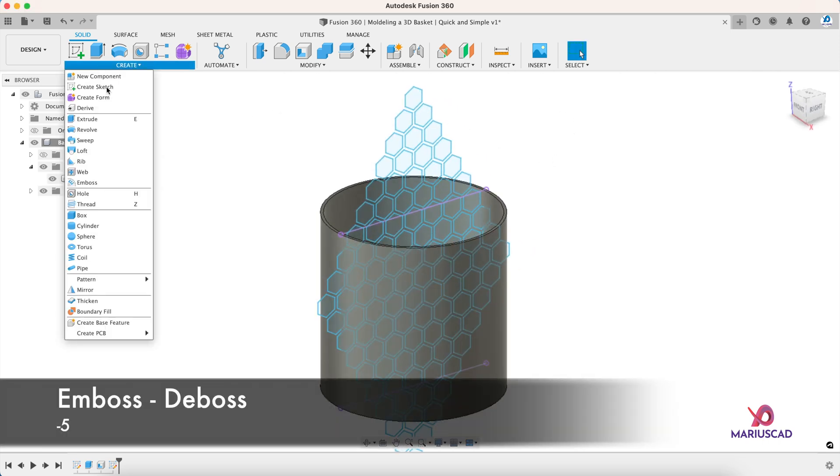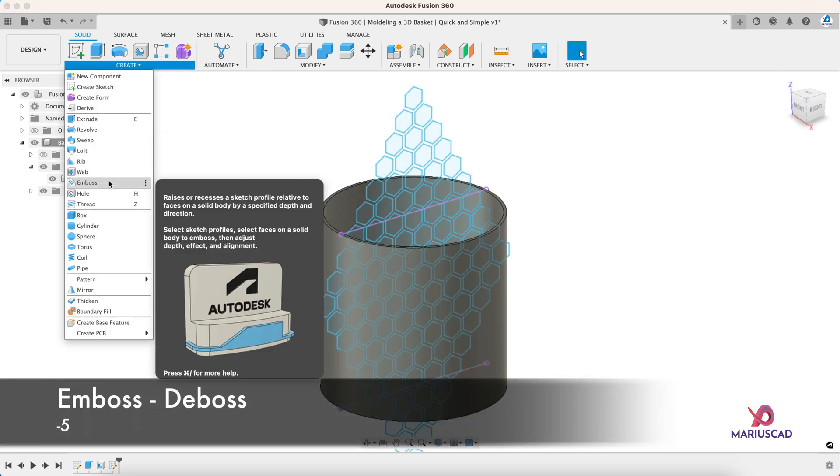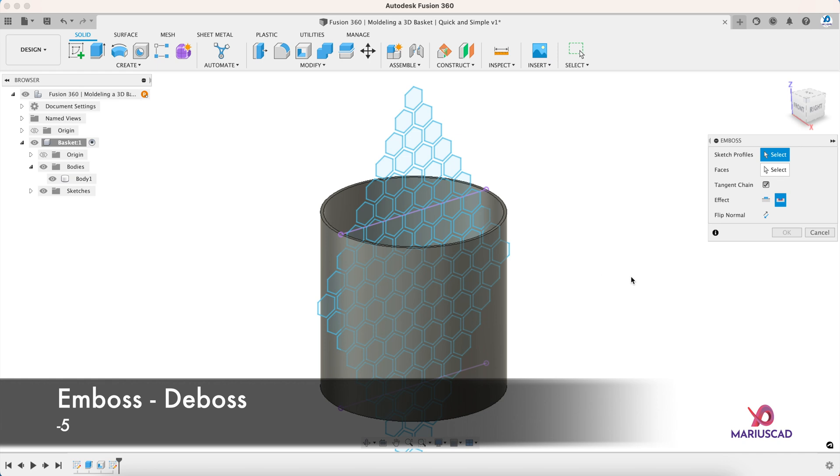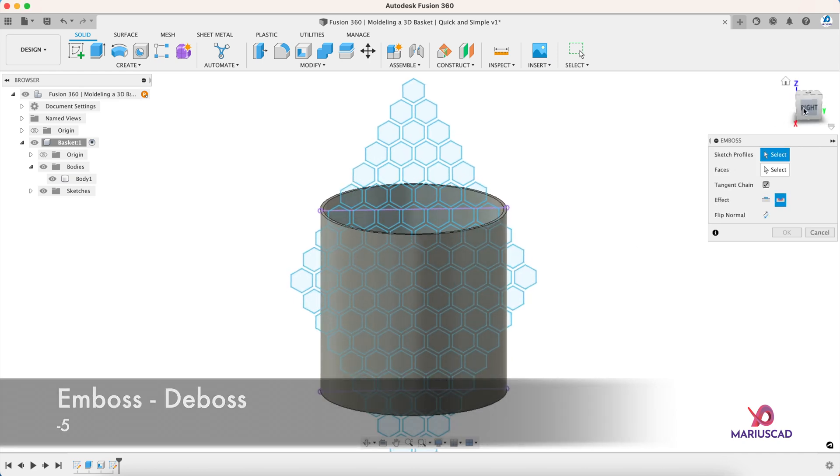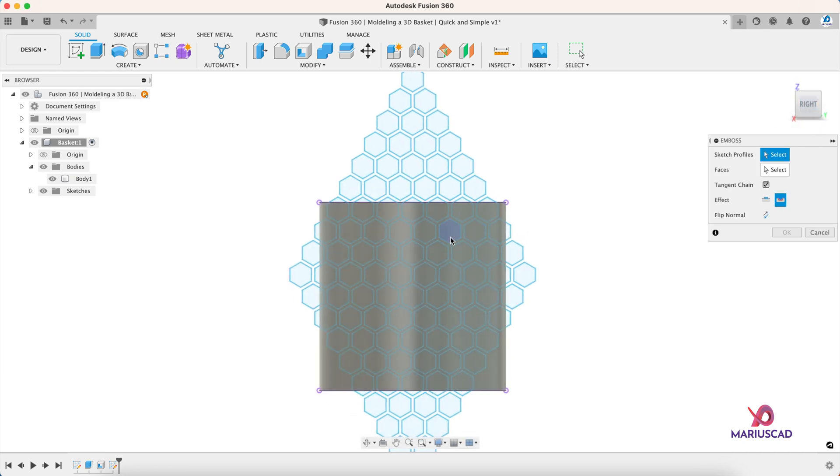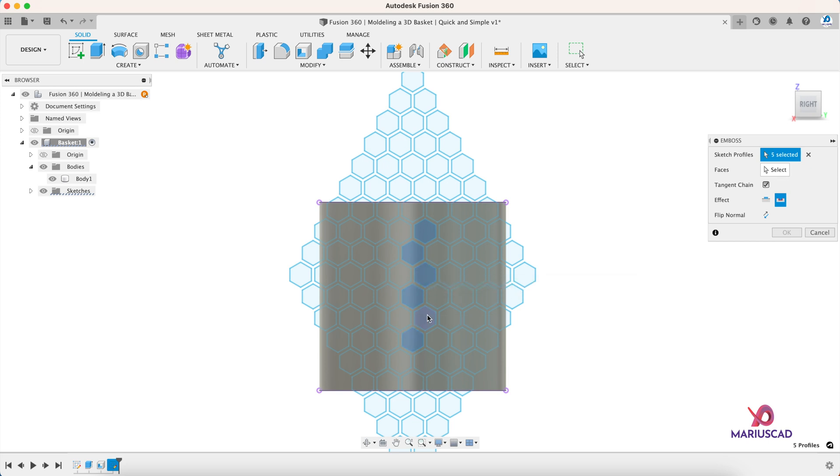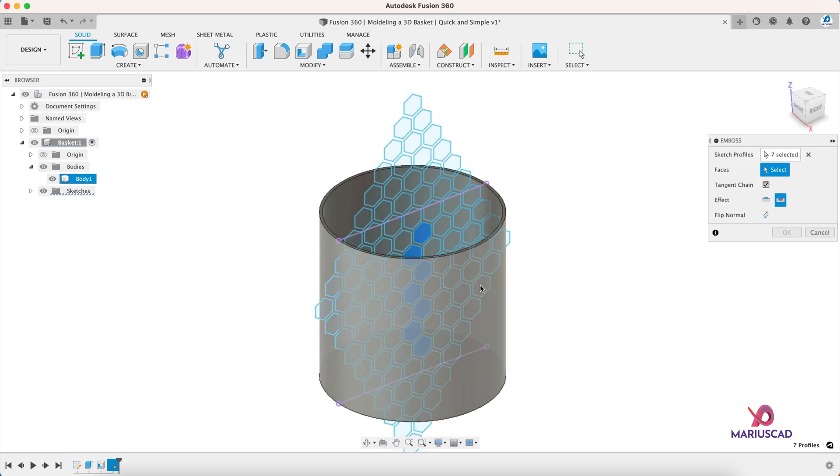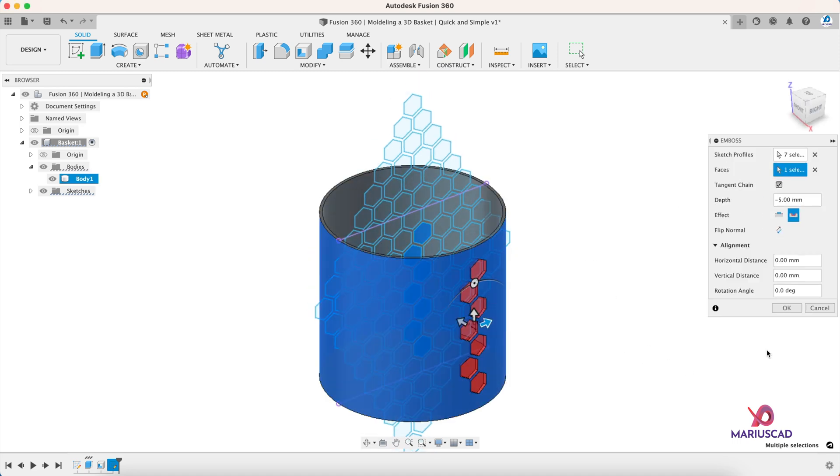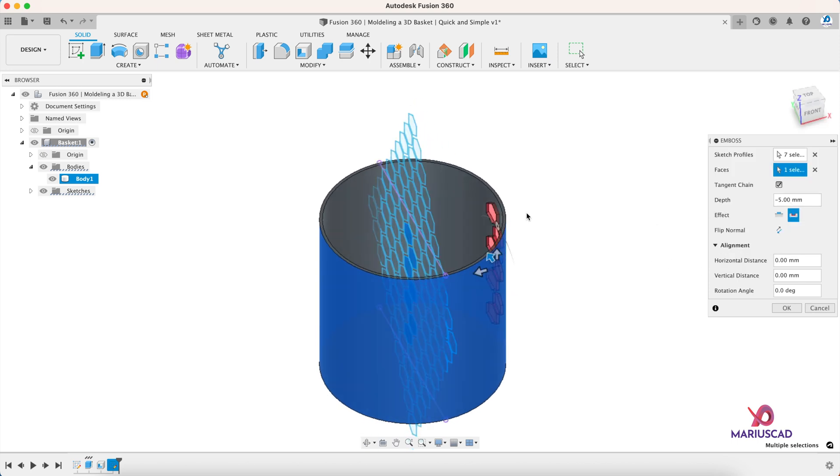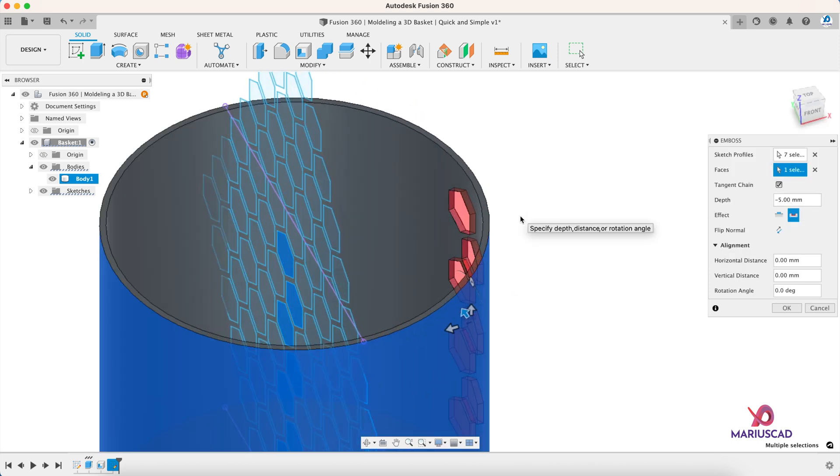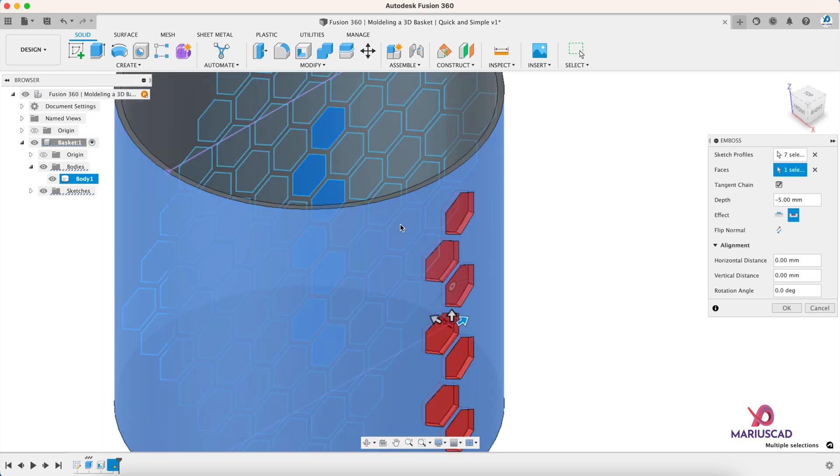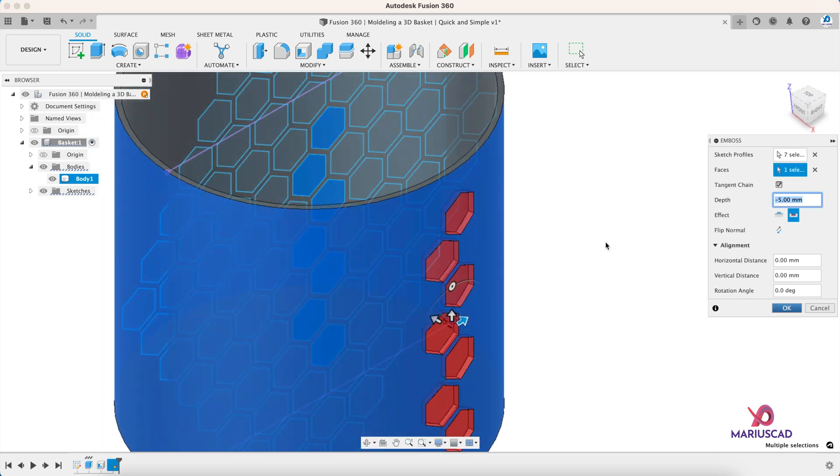And let's use the emboss command. Let's go here in this plane, select this one from the middle and also those ones on the right side. And when it comes to faces, select just the cylinder. We will use here the effect deboss and the depth it will be minus 5 to be sure that we have an entire hole here in our wall, and then press OK. And look at that.